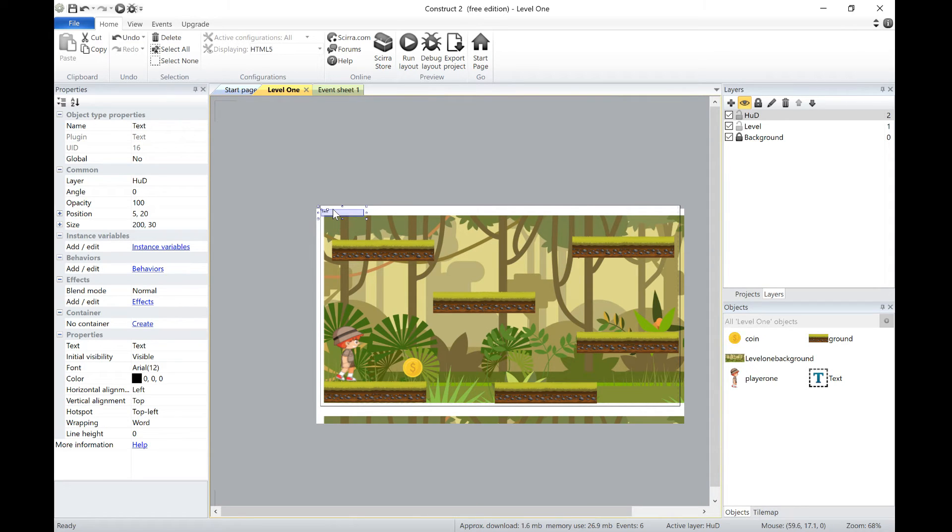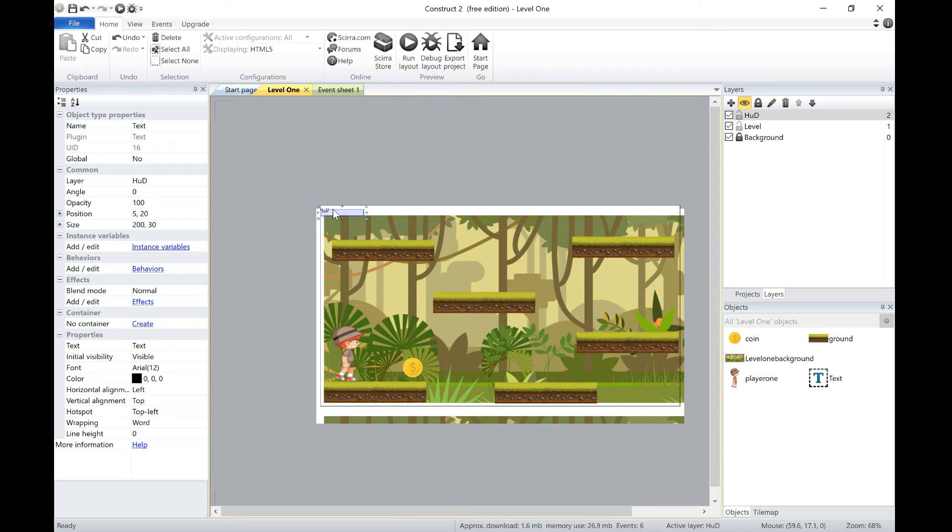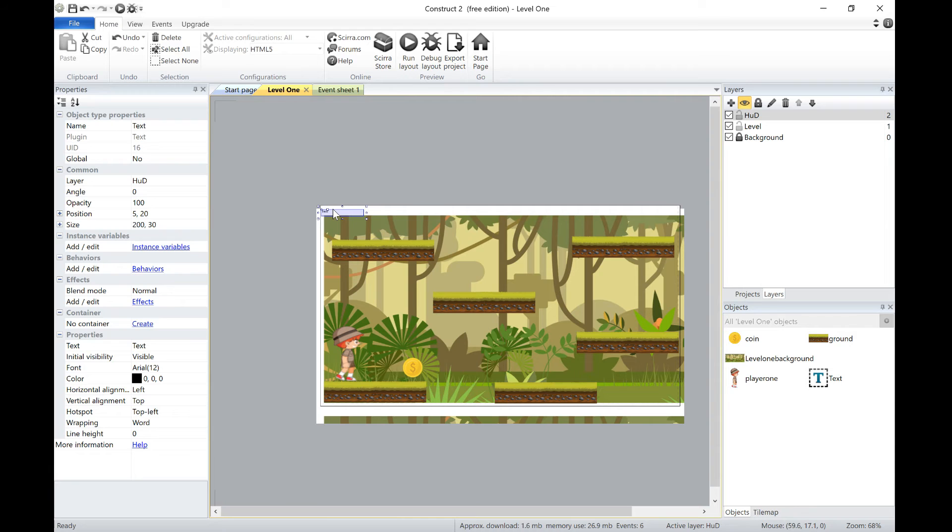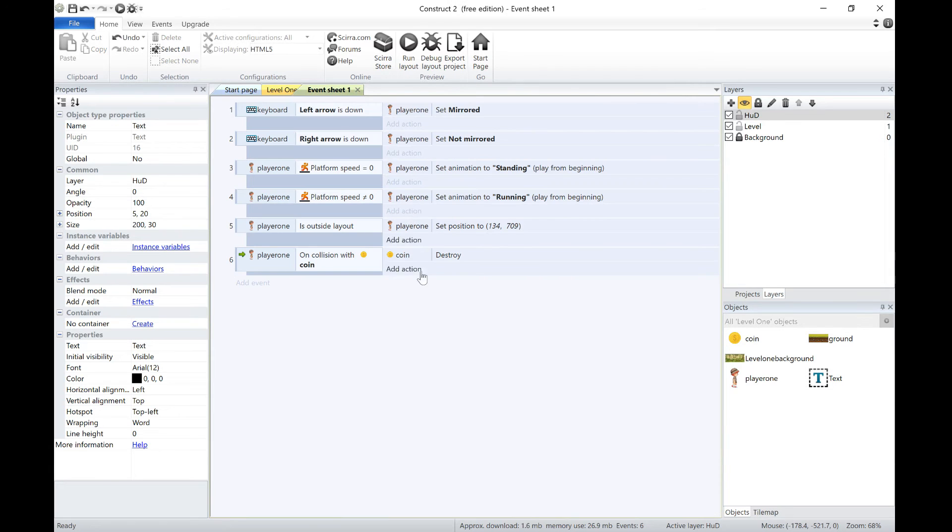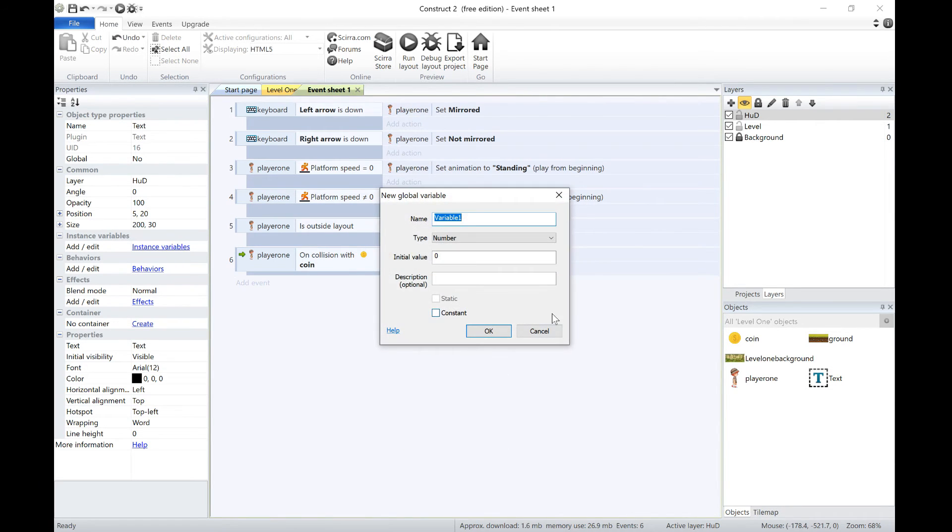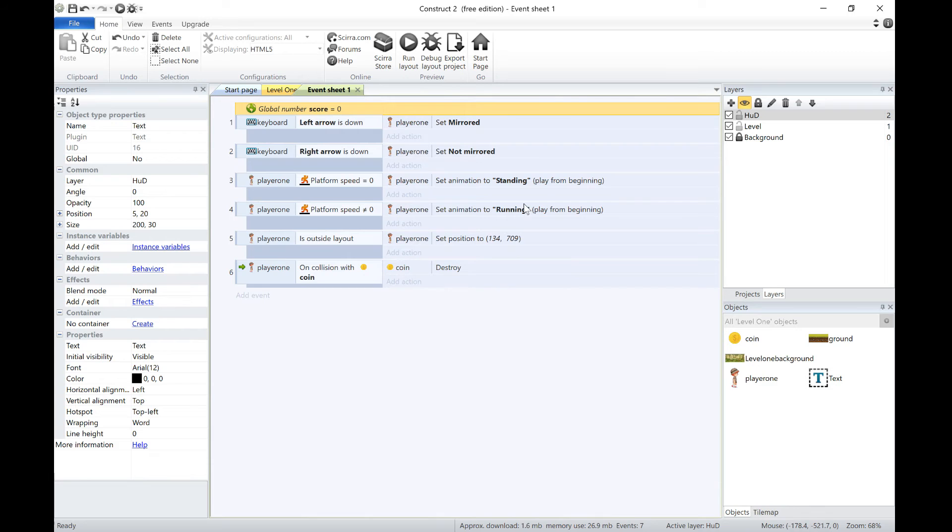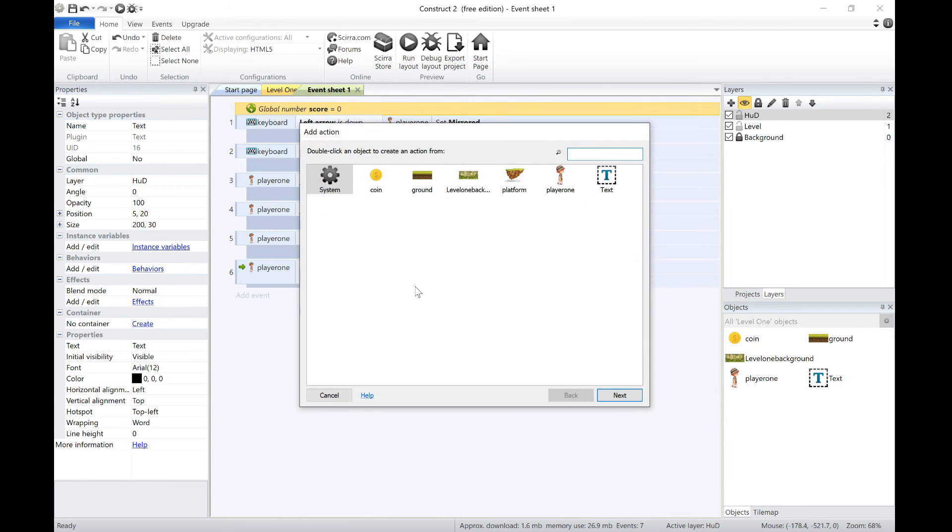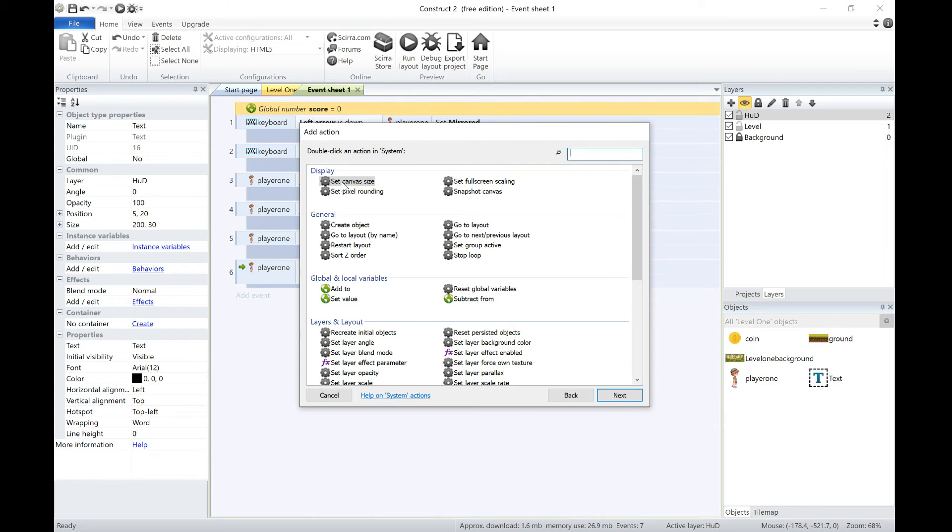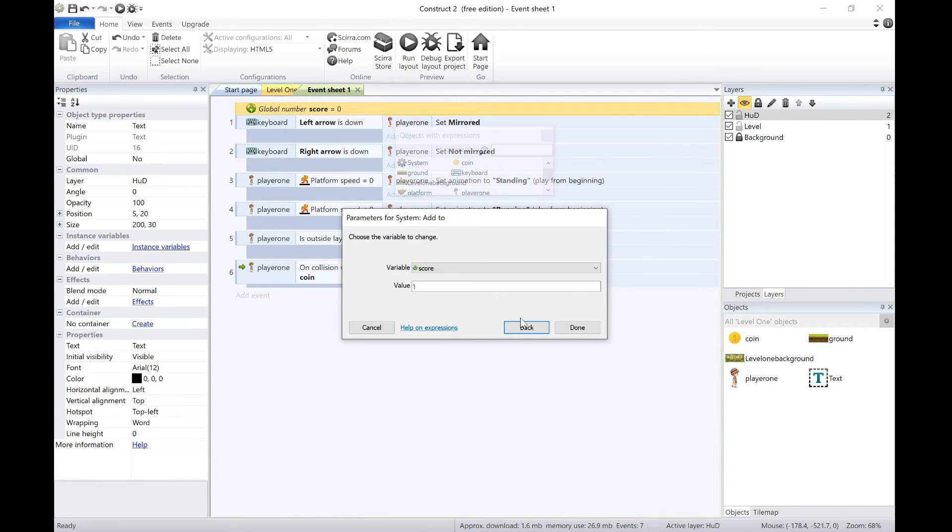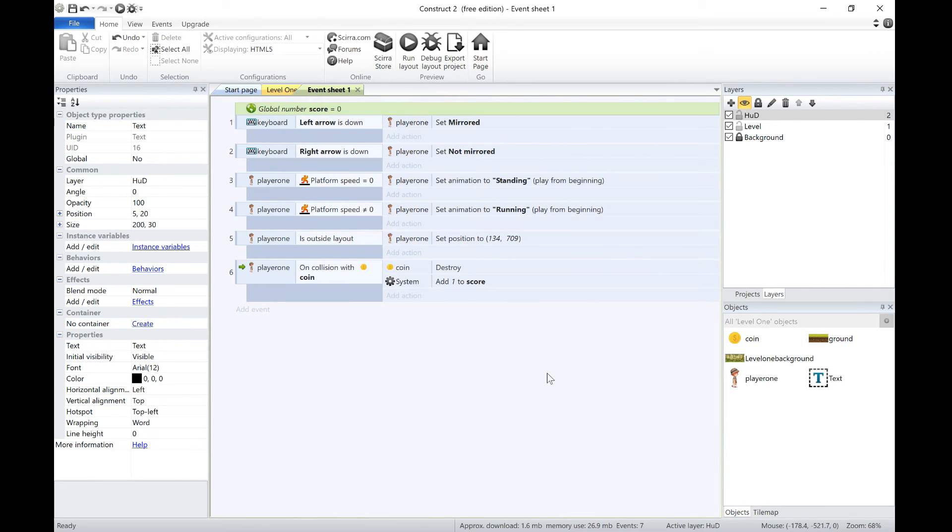Now what we're going to do is set the text to be whatever our current score is. So we're going to have to create some variables. We go to the event sheet, right click here, add a global variable, we're going to call that score, and the initial value is going to be zero. Now the first part is quite easy, we can just click action there, go to system, and we can add to score by one. So that's going to add one to our score.